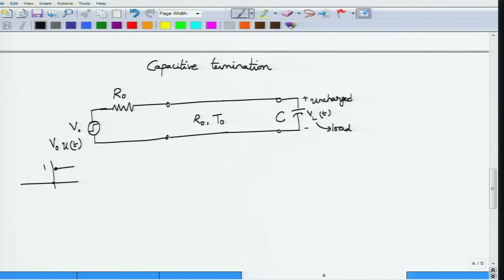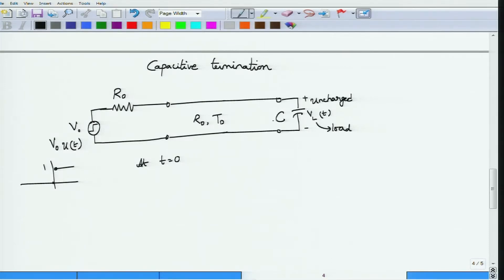One thing does not change: at t=0 when you switch on the step input, the generator side does not yet have time to see the capacitor. The capacitor becomes visible only after two propagation delay times. Only after a reflection happens and comes back does the source see the effect of the capacitor.